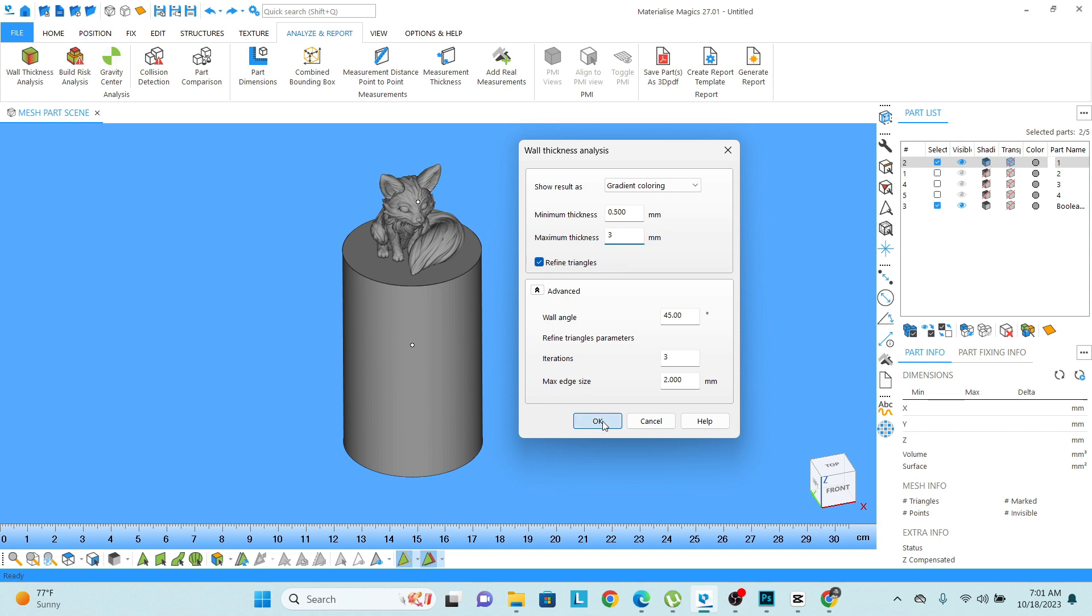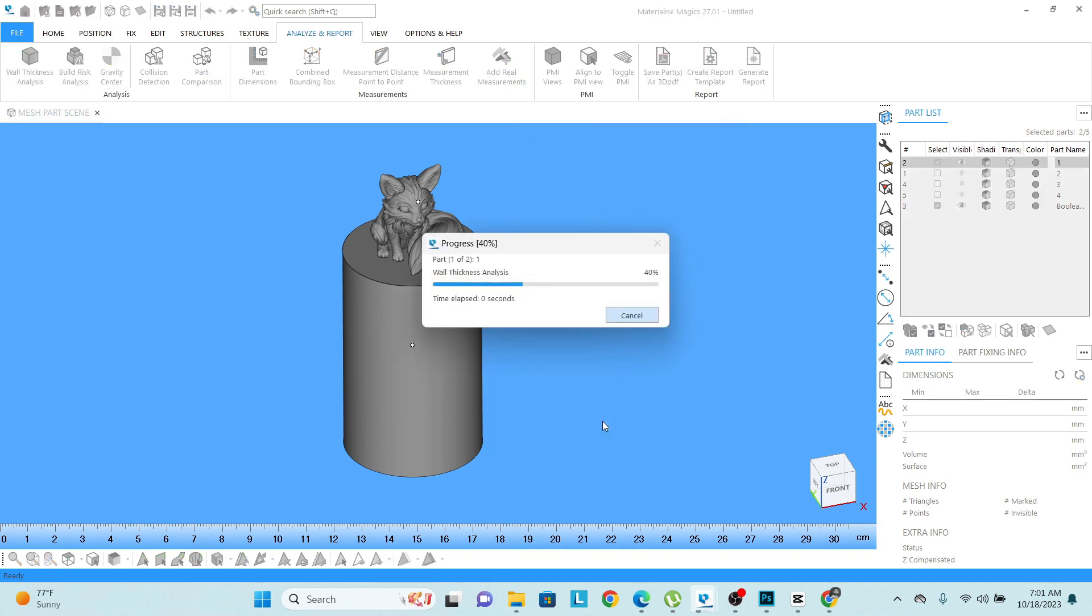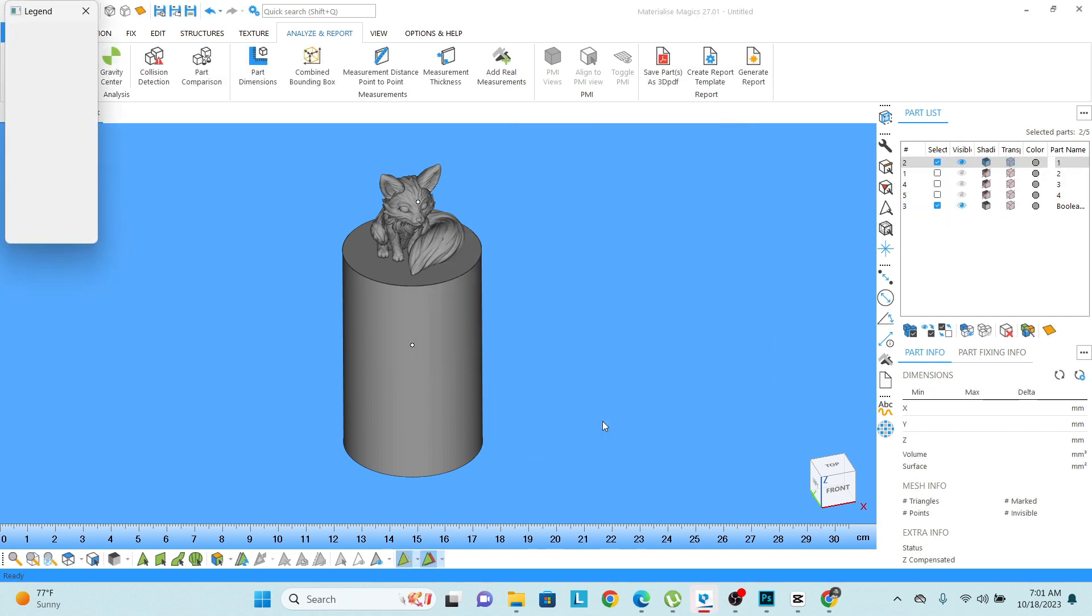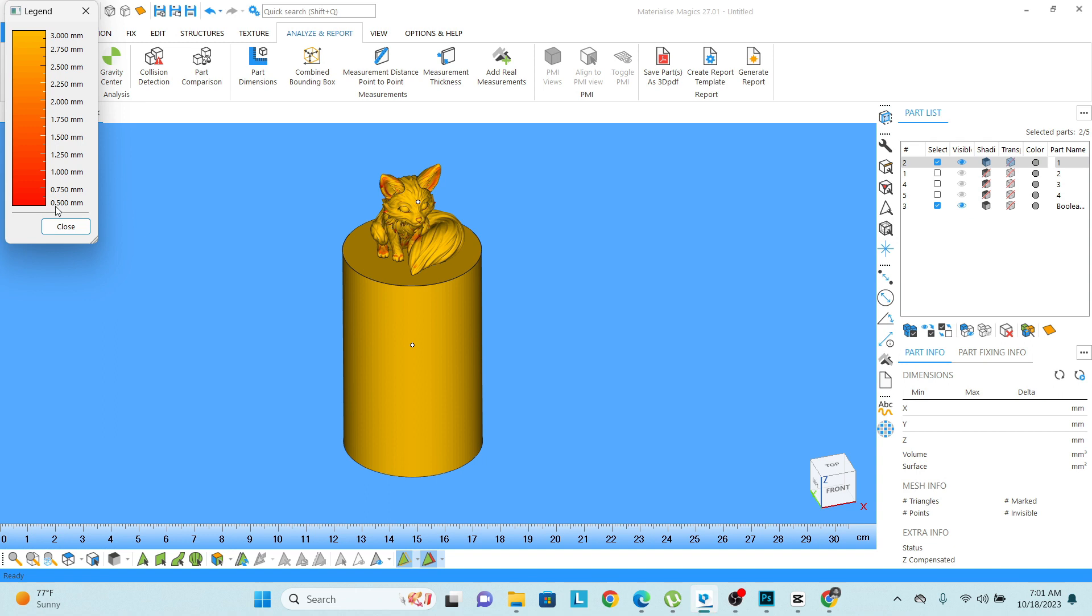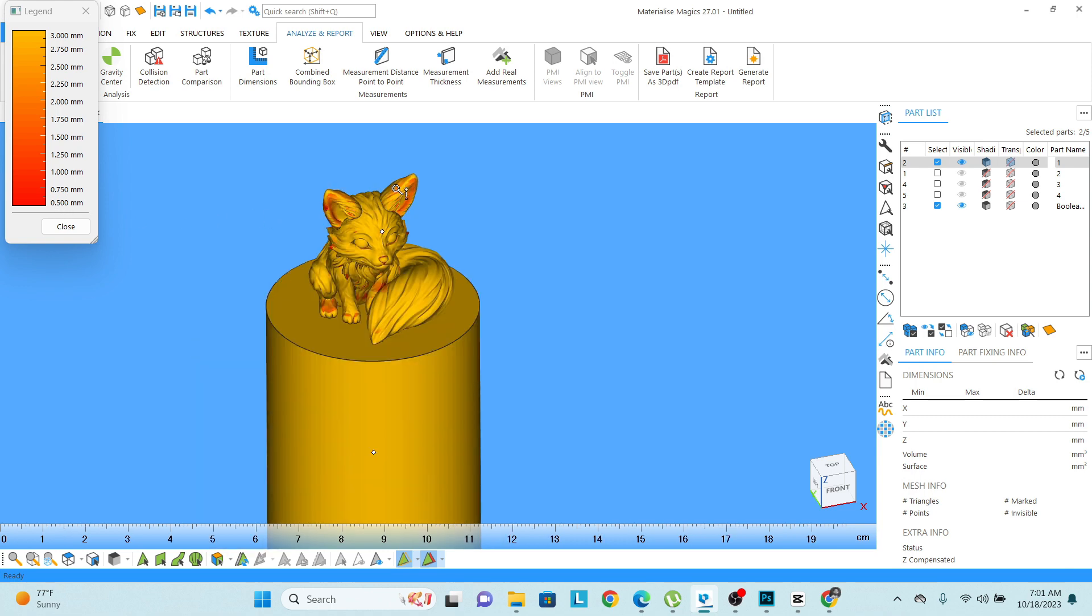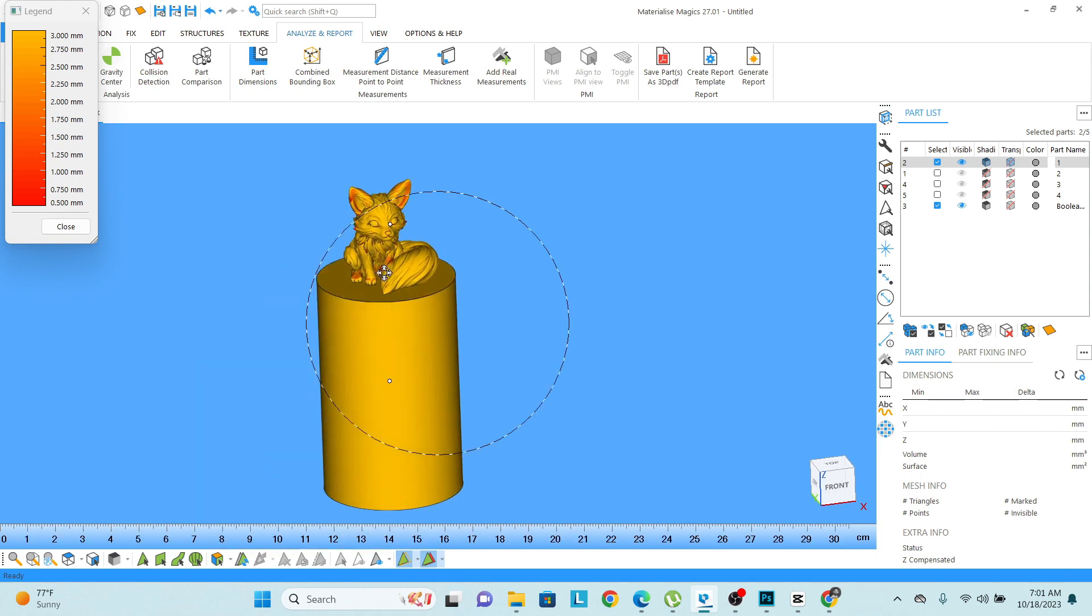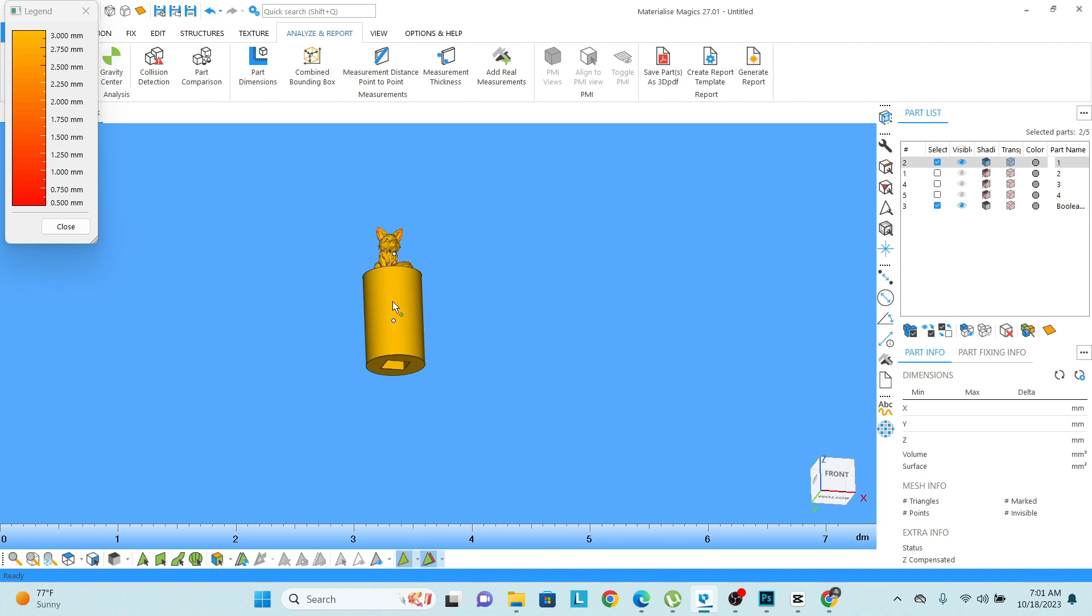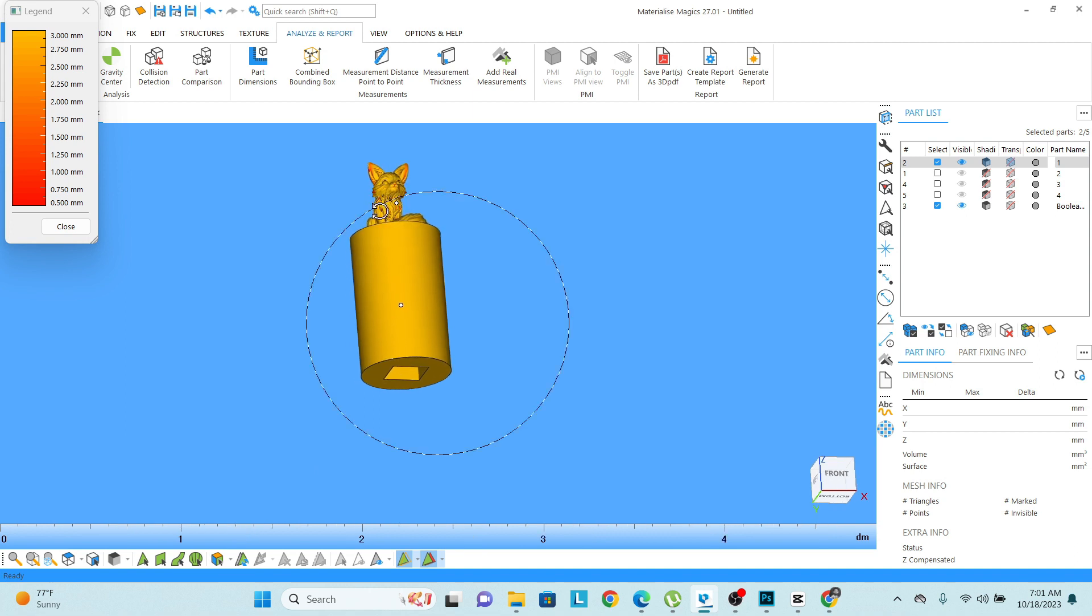Right click on the okay button, it will do the analysis. And now you can see 0.5 thickness—these areas, the model needs some fixings and it has less thickness than 0.5, but most of the model looks fine, it is okay.